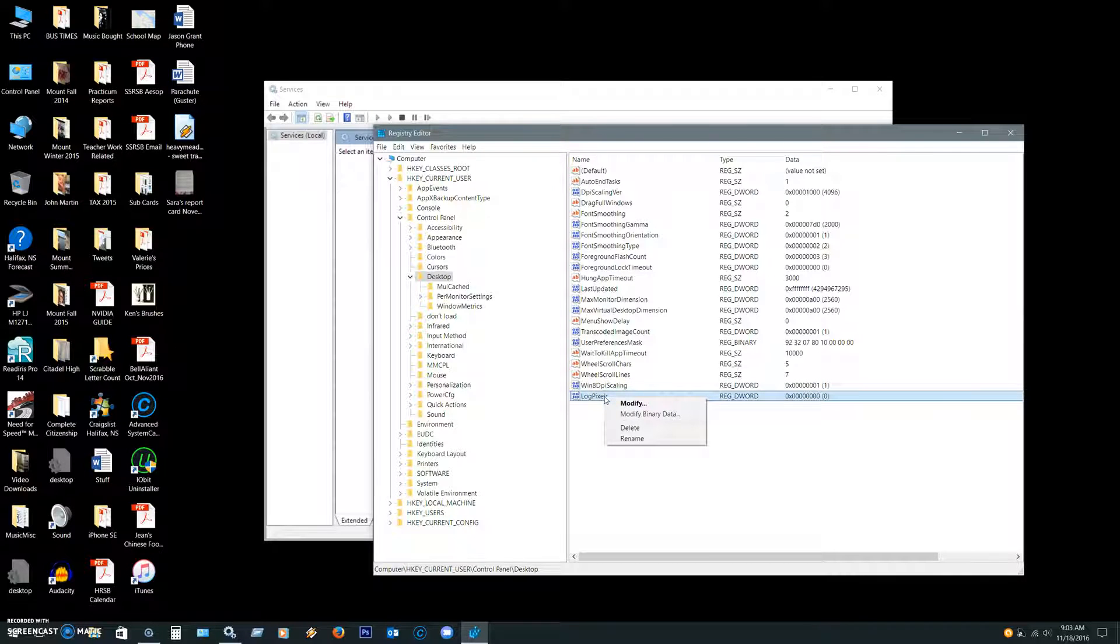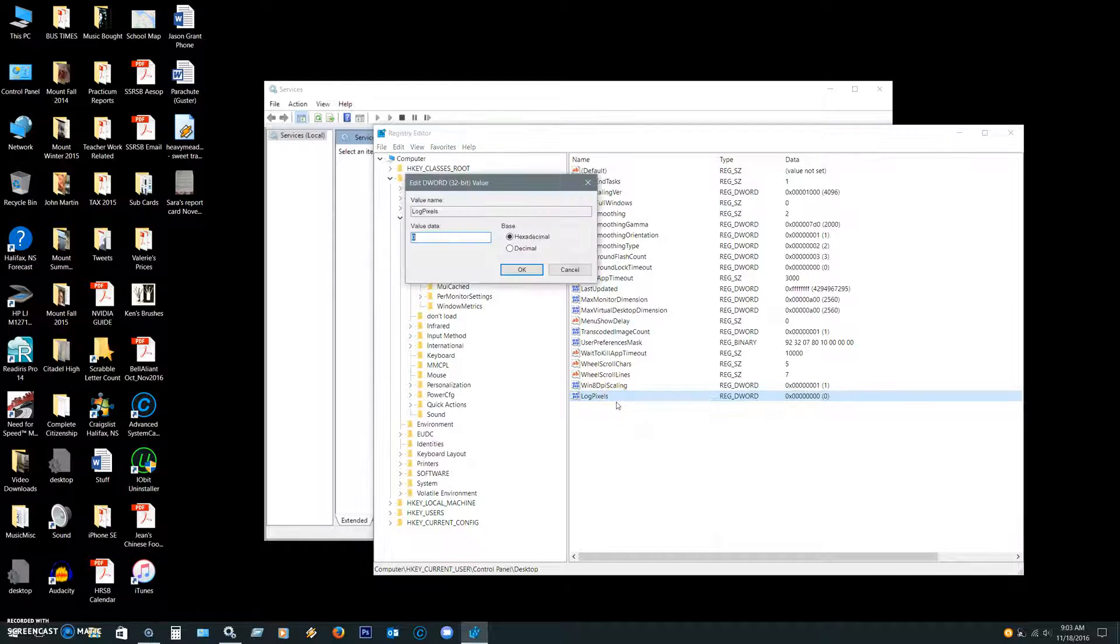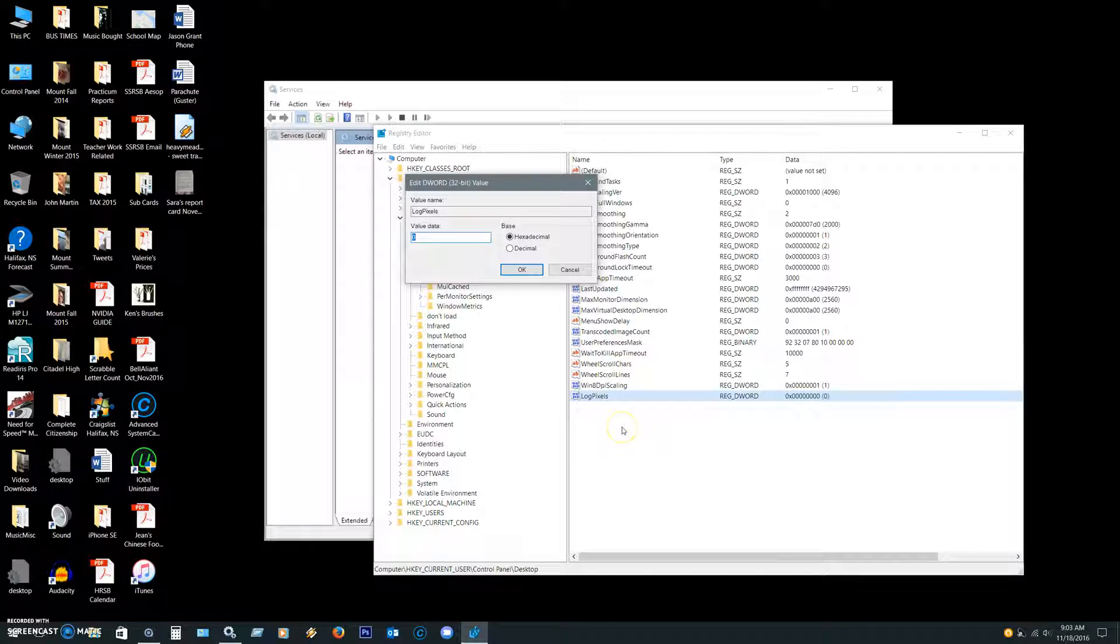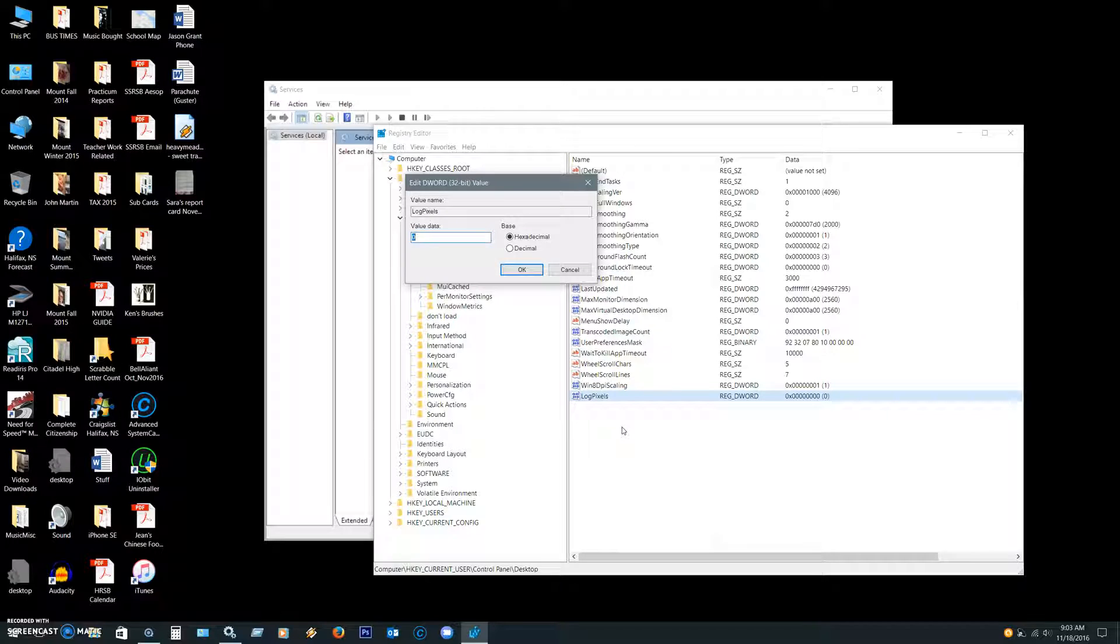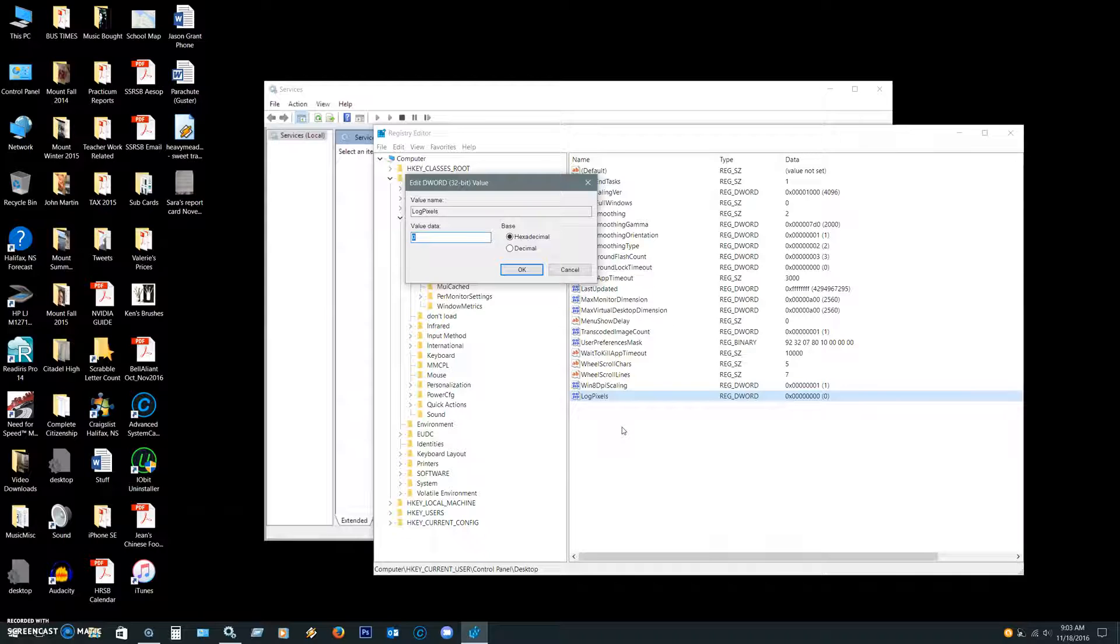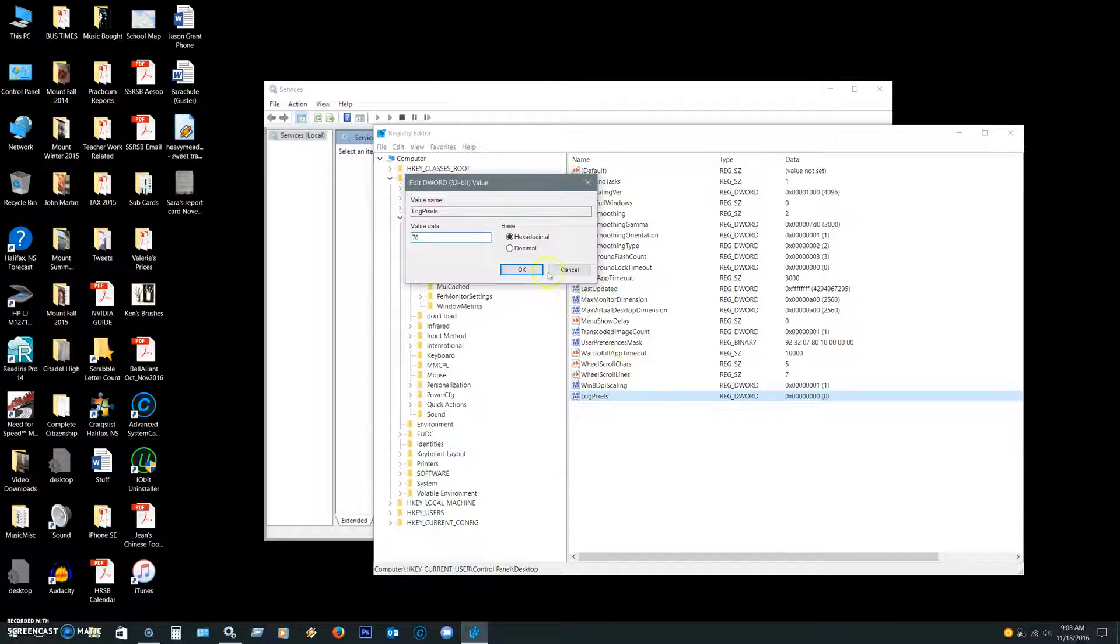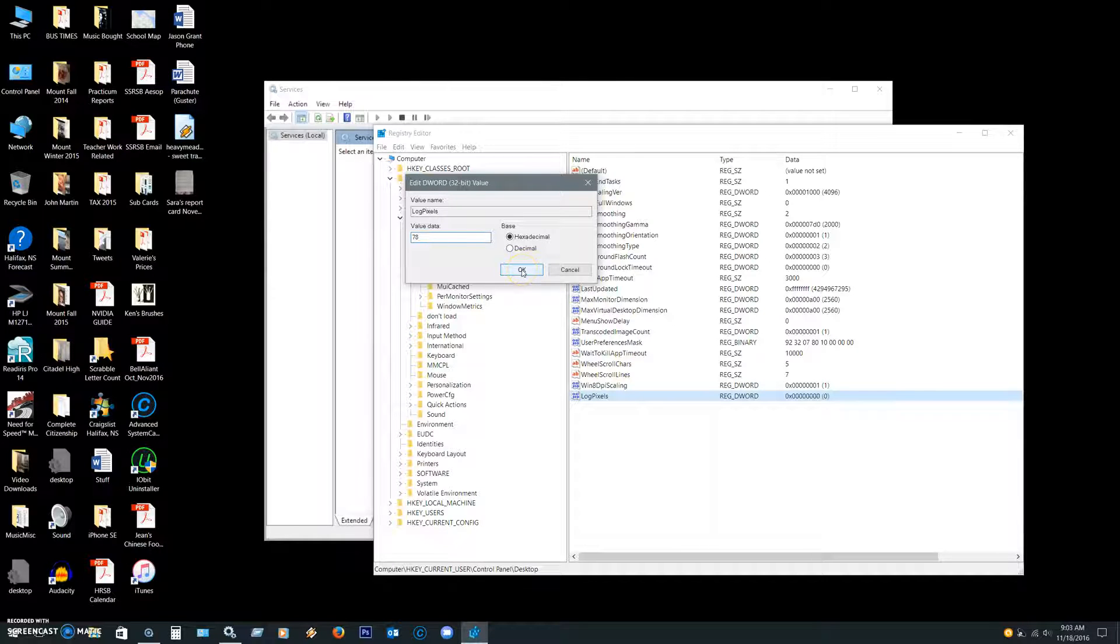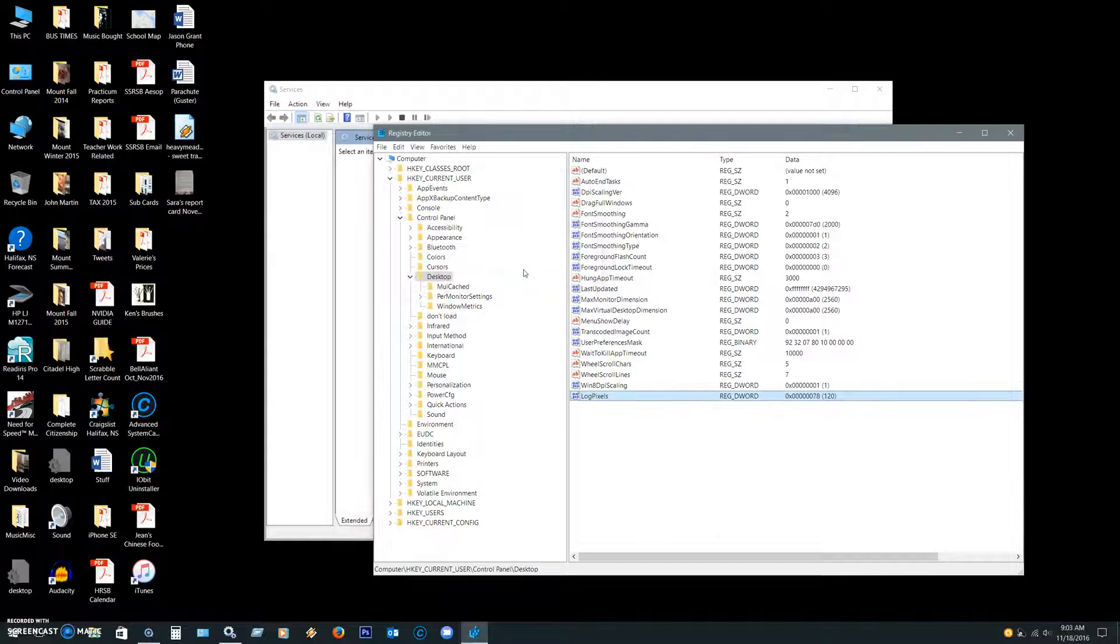Right-click on LogPixels, and you're going to enter, for the scaling we want, you're going to enter 78 as a value data. And that 78 in hexadecimal code translates to 120 DPI.